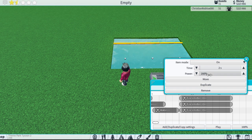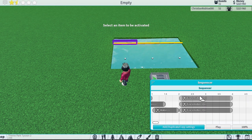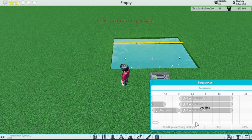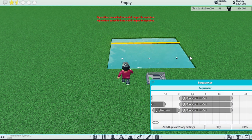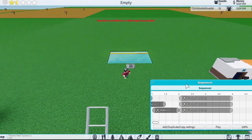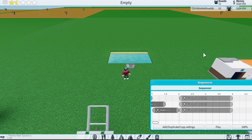I want the power to be at 200. Instead of manually doing it to all of them, I just press this button, drag it this way, and let go. Now all of them are at 200, at two seconds.